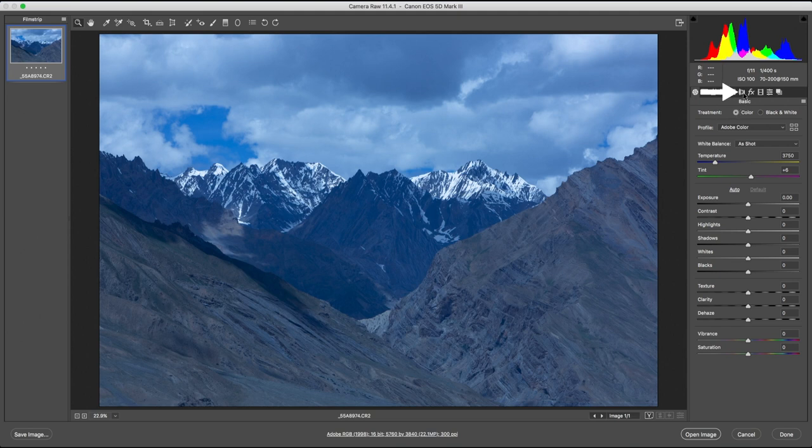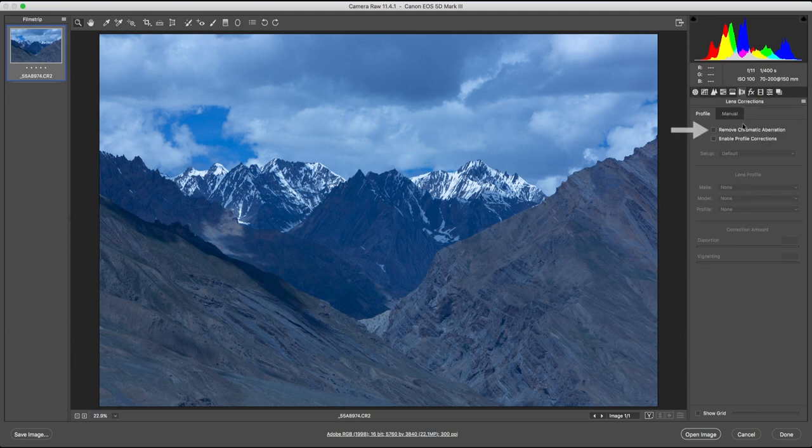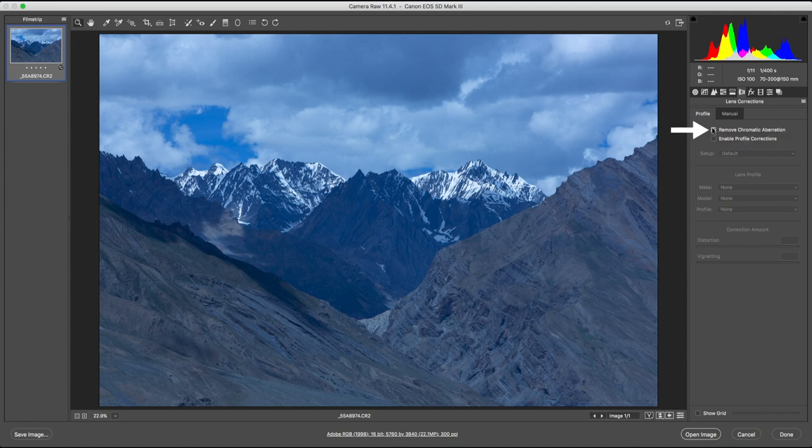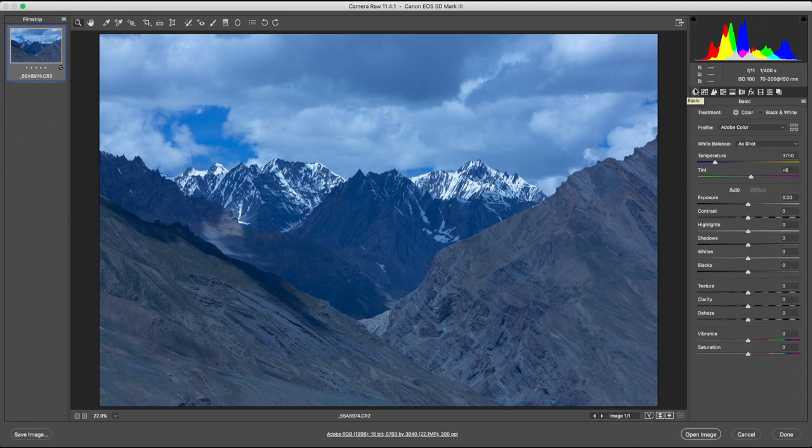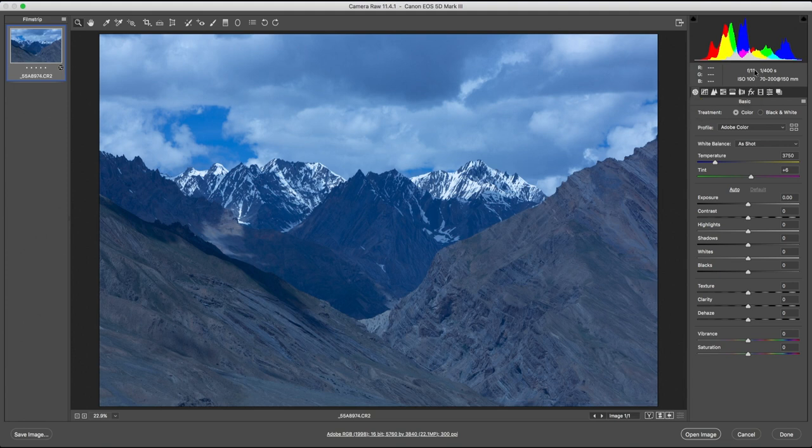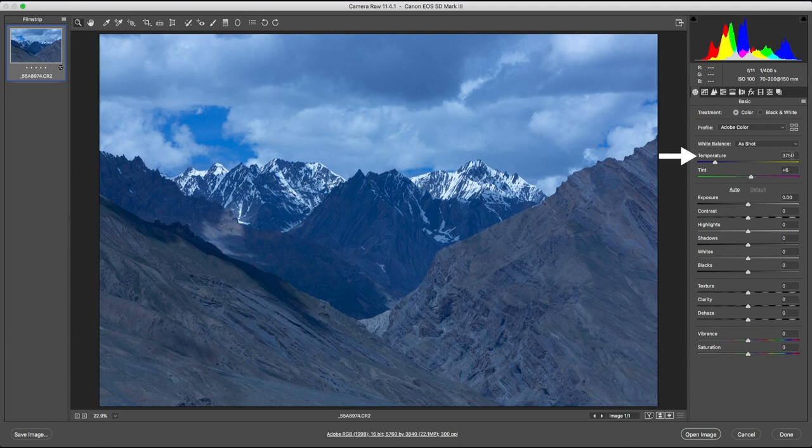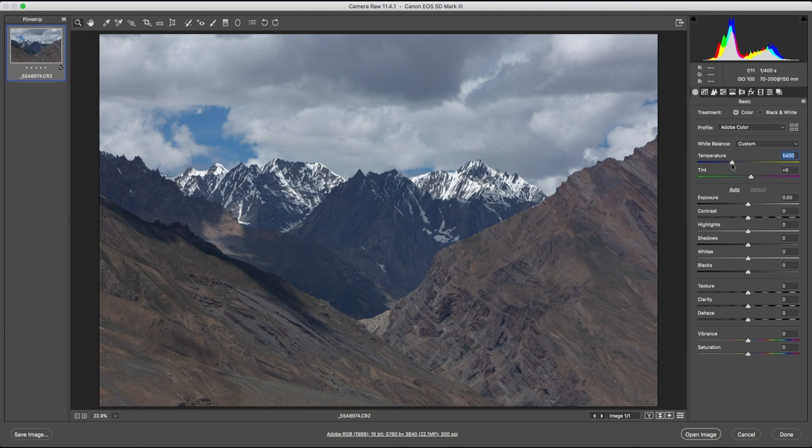You can do that by clicking on the lens correction icon and checking the remove chromatic aberration box. If I shot this photograph on a wide lens, I would also check the box below. Enabling profile corrections would correct the lens distortion and vignetting. In the exif data, you can see that I've taken this shot at f11, ensuring that there's ample depth of field and sharpness throughout. My white balance is completely off, so I'm going to fix that first.